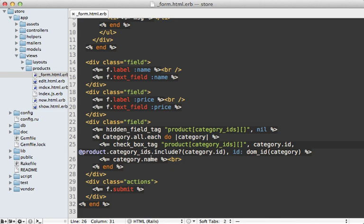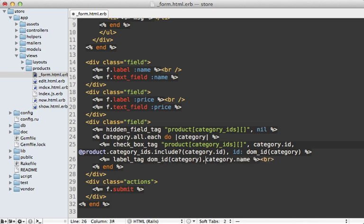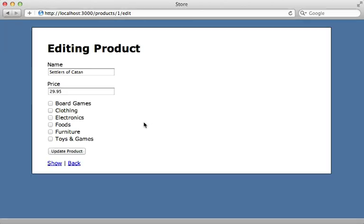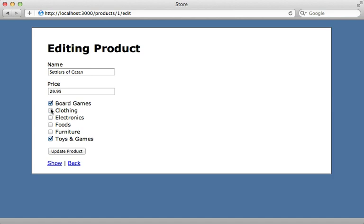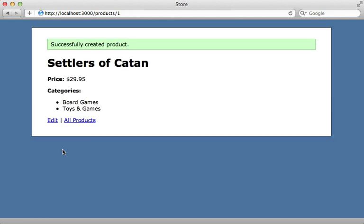And then we need to turn our category name into a label tag and reference that same dom_id here for the category and display the category name as a value of the label. So now reloading the page here, these are now clickable to reference which categories our product belongs to. Yay.